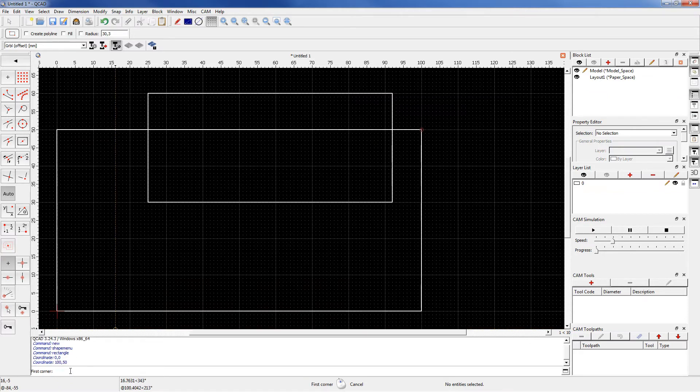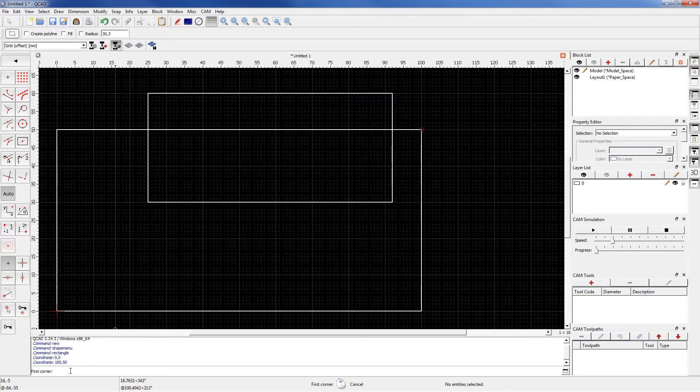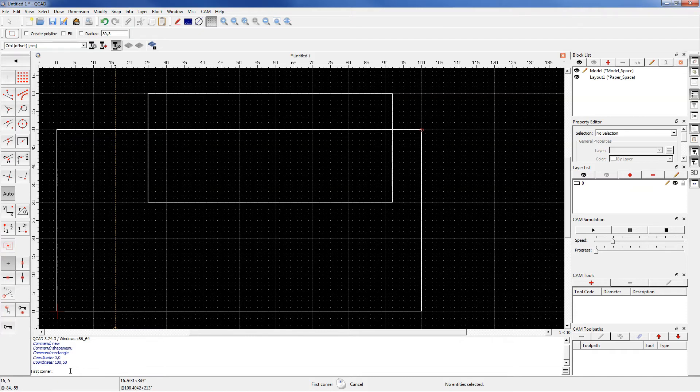Using the command line allows you to draw geometry with specific coordinates, which means that we can draw geometries with specific dimensions.